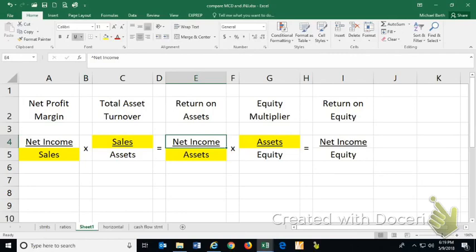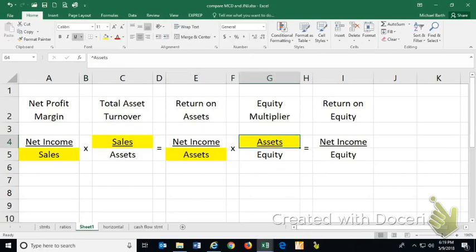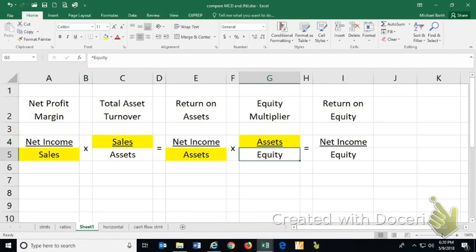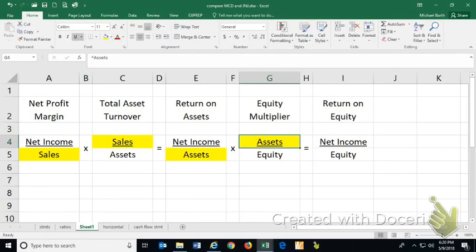The return on assets is simply based on how well you generate sales and generate net income. The equity multiplier measures how much borrowed money you use to finance your assets. And in this instance, this measures the financial leverage. So if you have a high debt ratio, total liabilities over total assets, you'll also have a high equity multiplier. They measure the same thing.